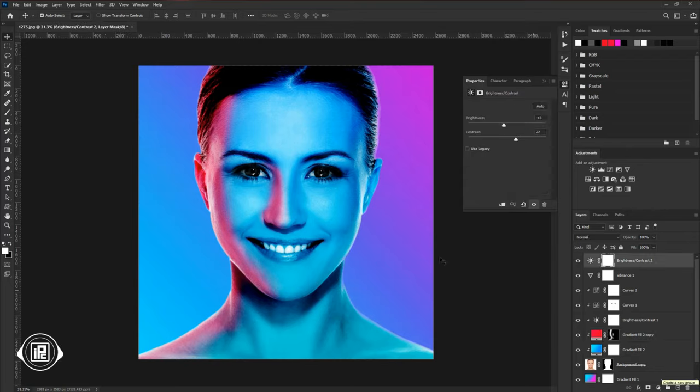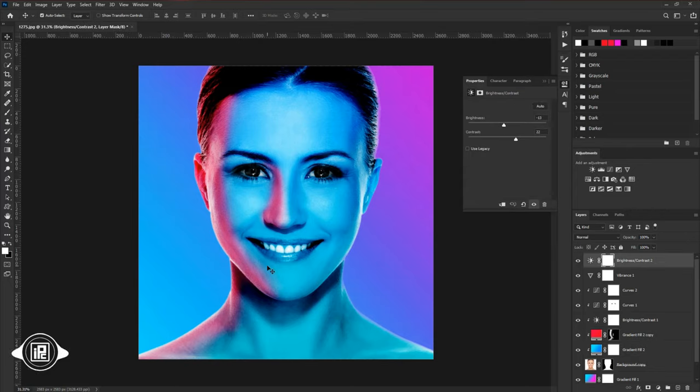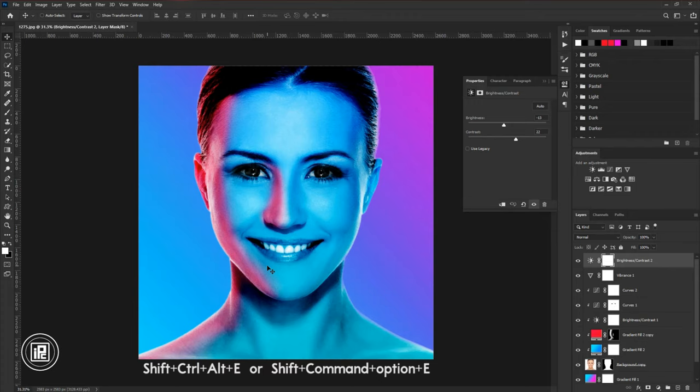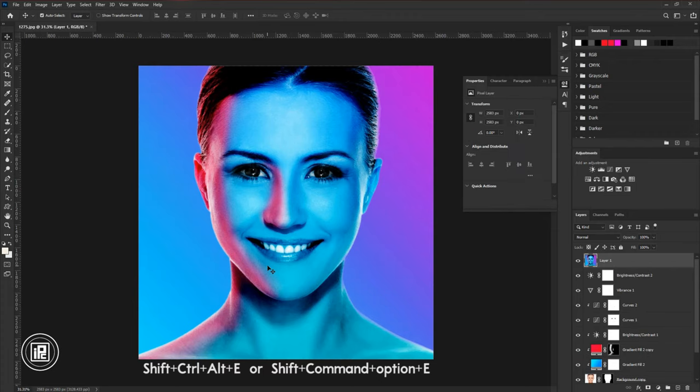Now you can see we are almost done. We create a dual lighting effect. But we need to do some final adjustments to make the lighting look more dynamic. Press Ctrl plus Alt plus Shift plus E to create a snapshot. If you are using a Mac you need to press Shift plus Command plus Option plus E to create the snapshot.